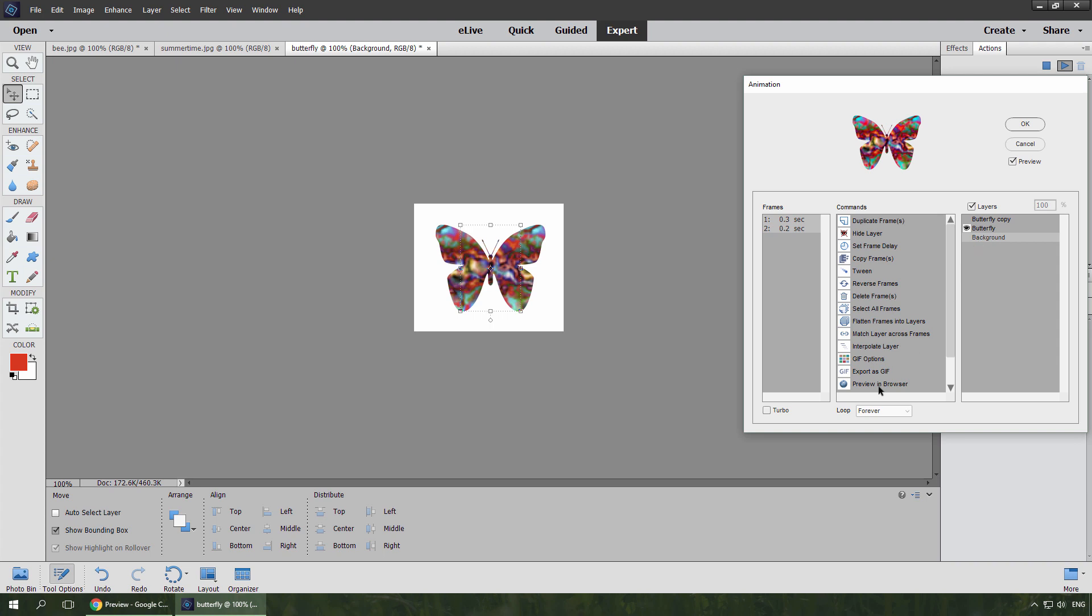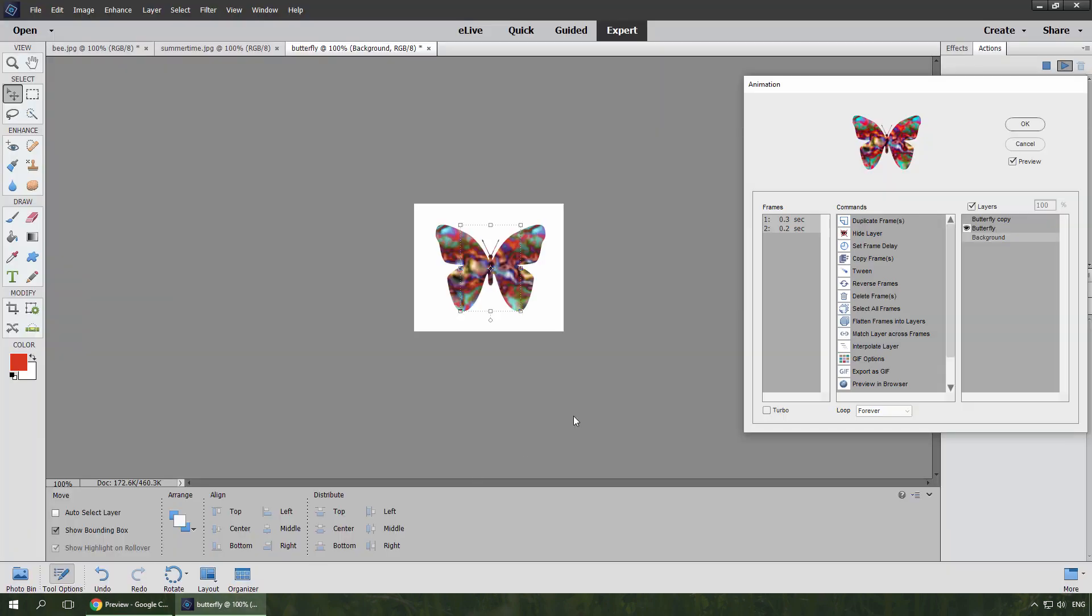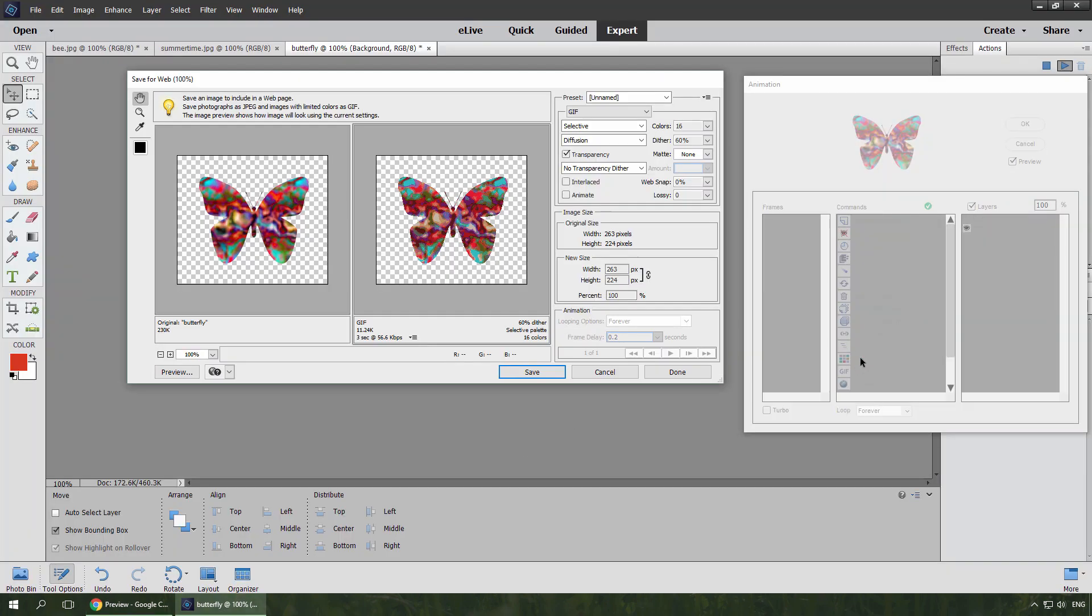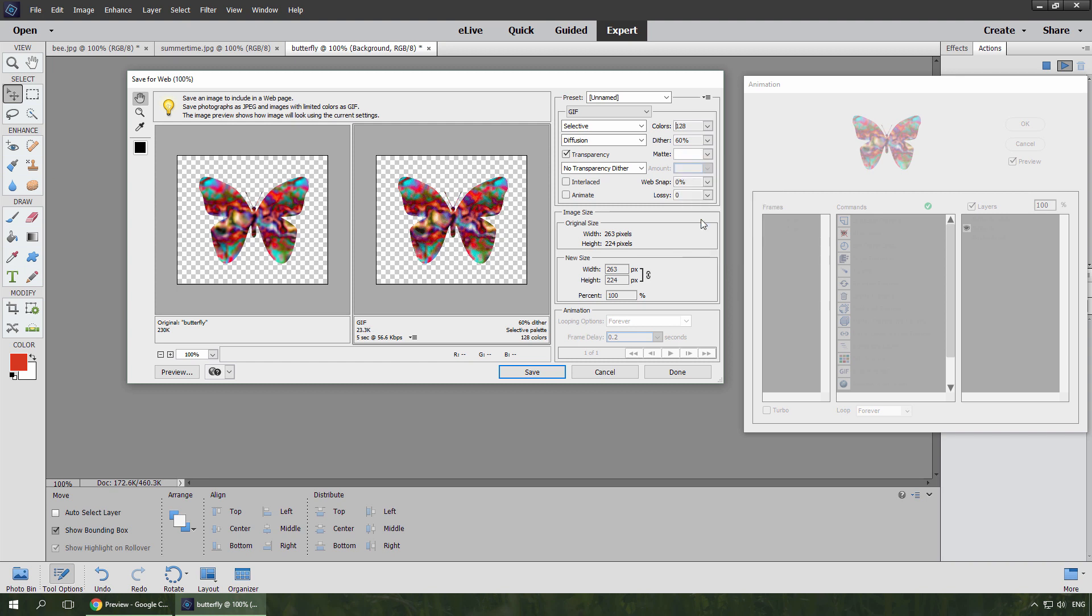Let's preview the result. I think the speed is OK, but the graphics quality is rather poor. So I run GIF options command, increase the number of colors, add white matte to eliminate the jagged edges, and click Done.